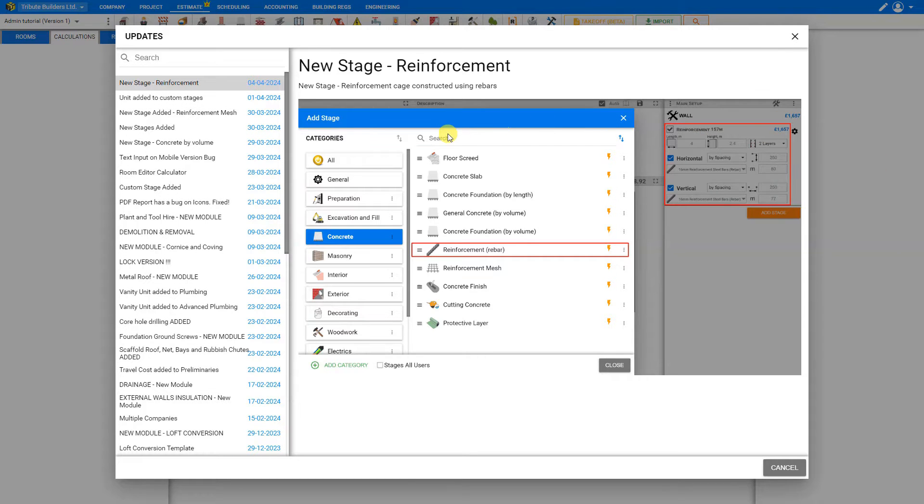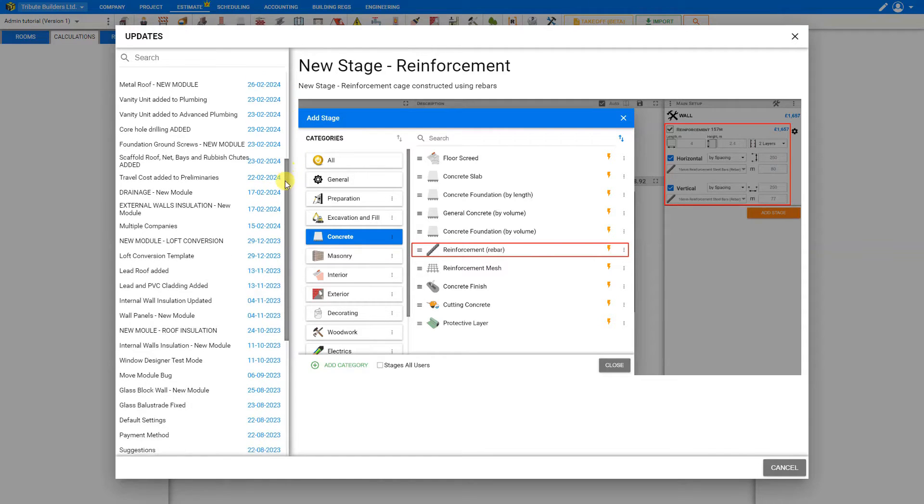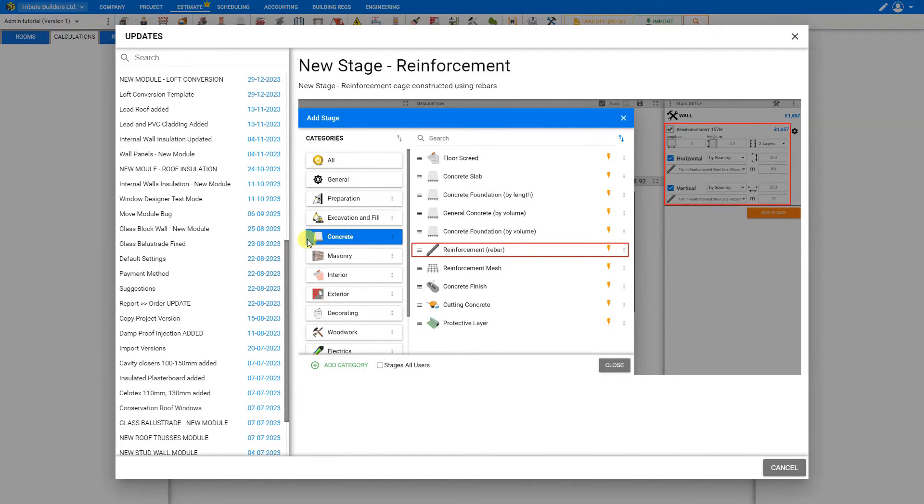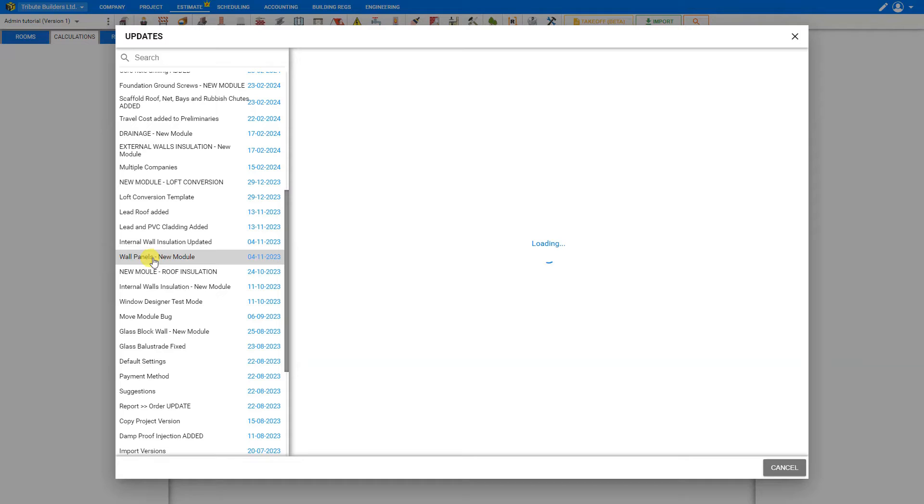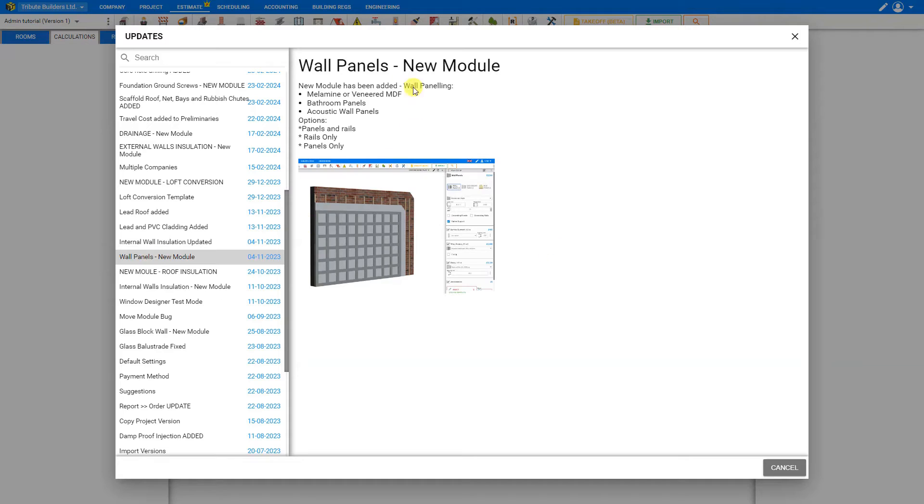This shows you a complete listing of Price-a-Job updates categorized by date, and for each of these you can select each update to view the details of that update.